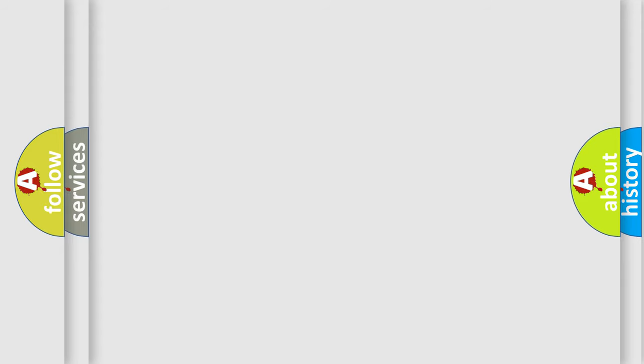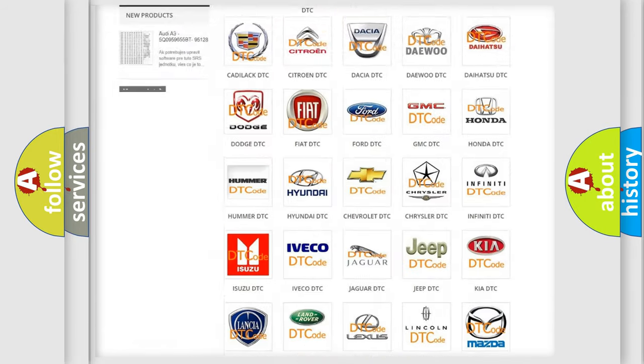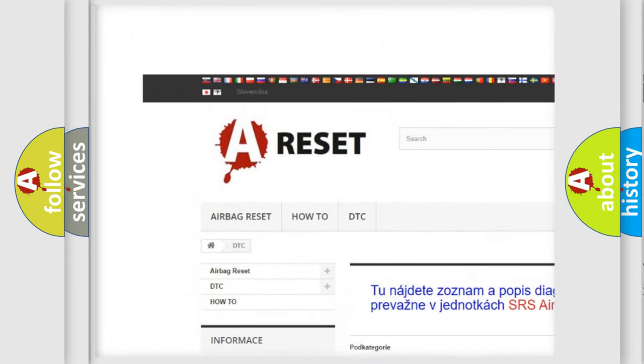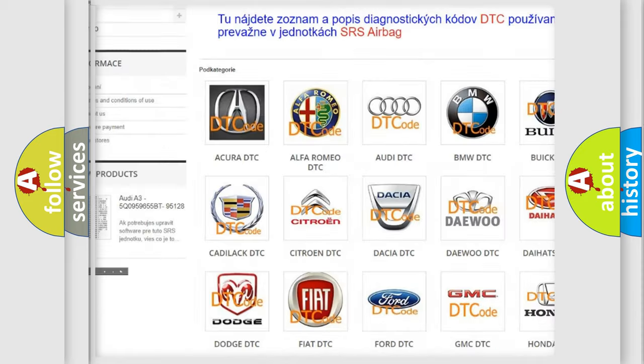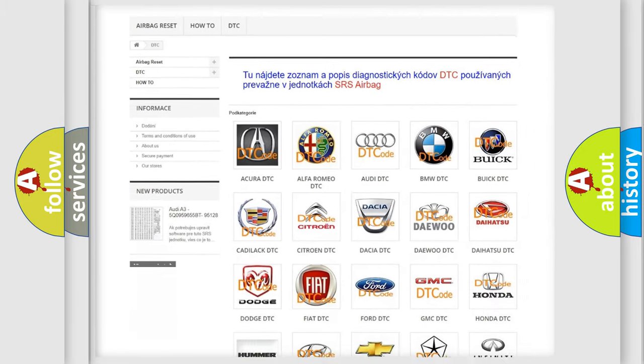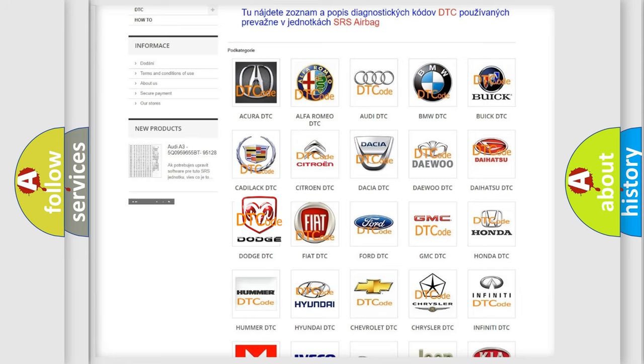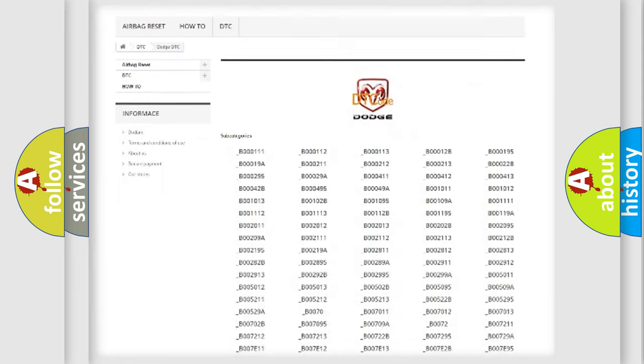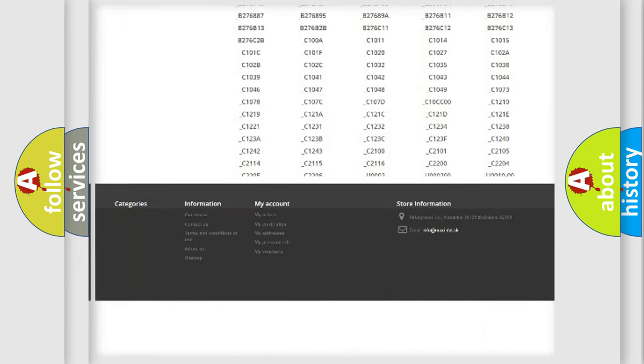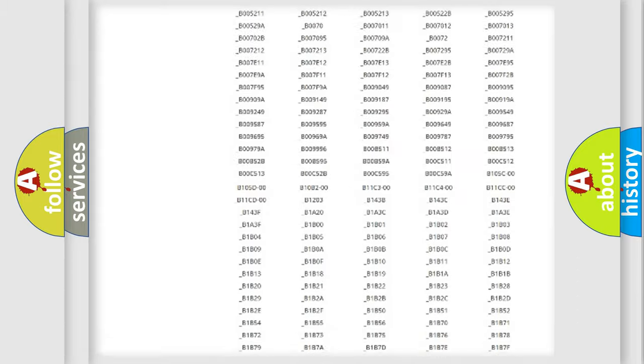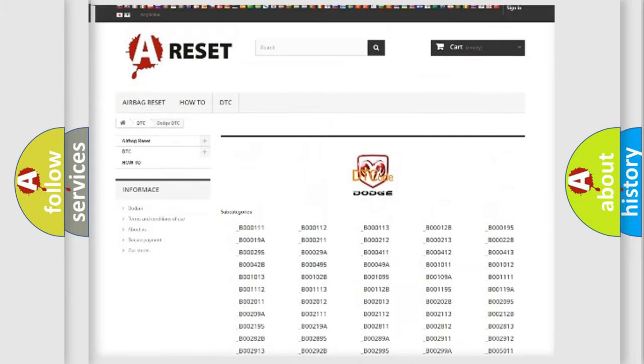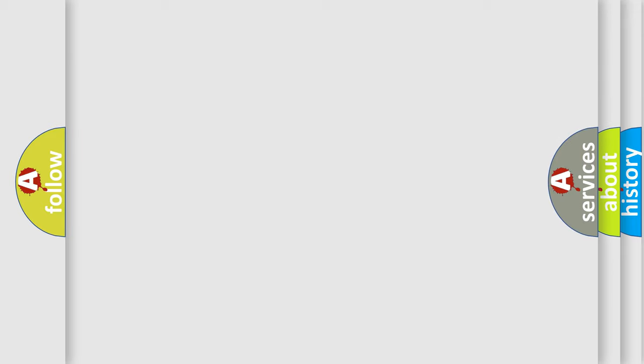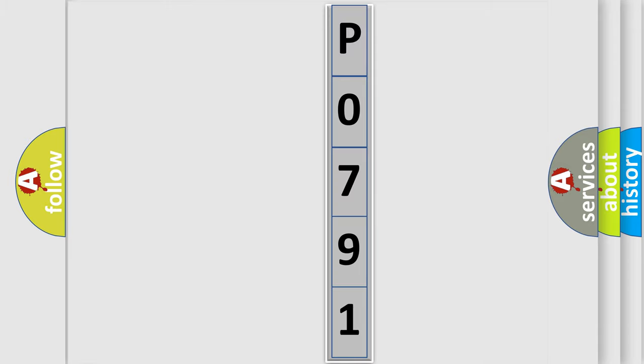Our website airbagreset.sk produces useful videos for you. You do not have to go through the OBD2 protocol anymore to know how to troubleshoot any car breakdown. You will find all the diagnostic codes that can be diagnosed in Dodge vehicles, and many other useful things. The following demonstration will help you look into the world of software for car control units.